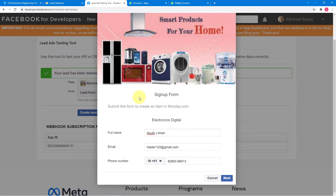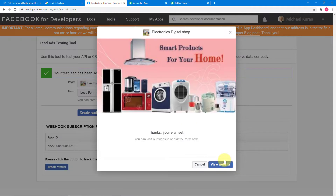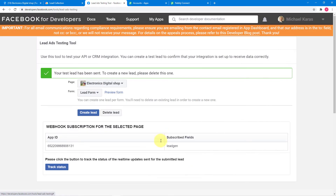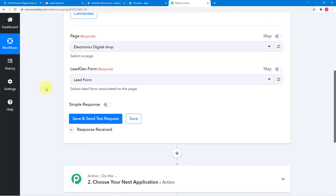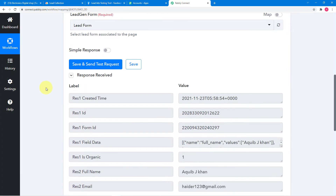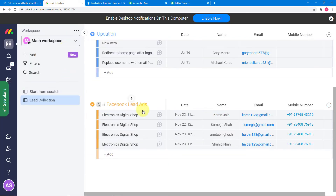I am going to generate a new lead to capture the data. I have filled the lead ad form — this time the name is Akib J Khan with other details — and I am clicking on next and submitting. It says thanks, you are all set, and your test lead has been sent. Now I am clicking Save and Send Test Request in Pabbly Connect, and you will see the data of this lead gets captured here. The data is captured.